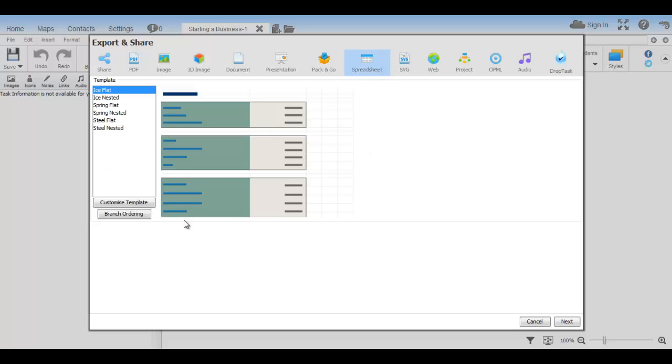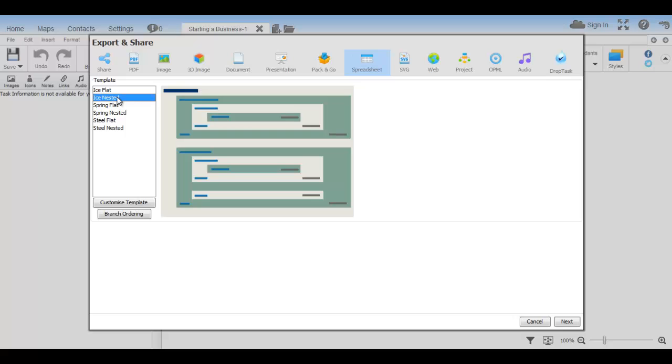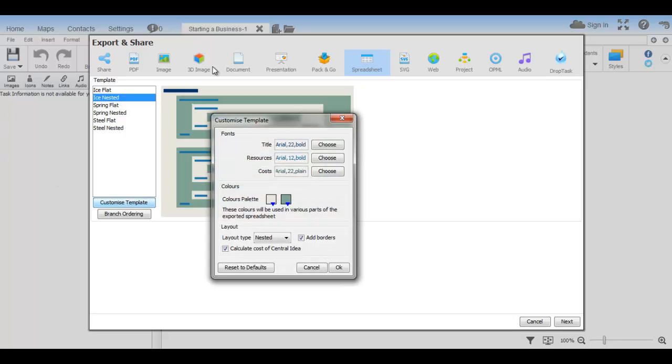Here, you can choose some presets for how you would like it to look. You can also customise the look further by clicking on Customise Template. Choose the fonts and colours you'd like to use. Choose whether you'd like it to be flat or nested and if you want borders.